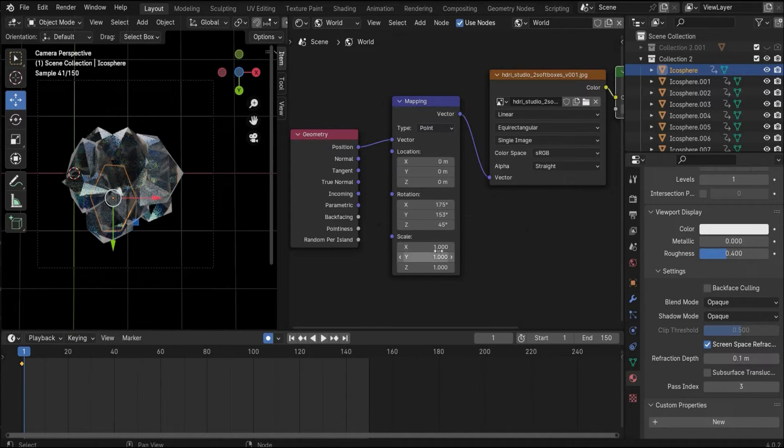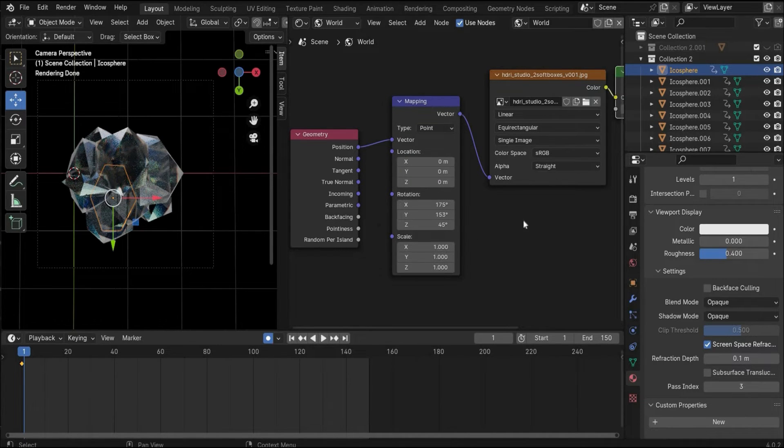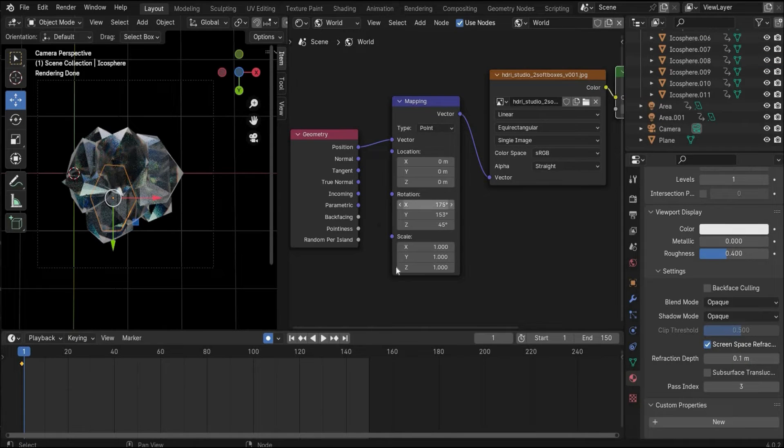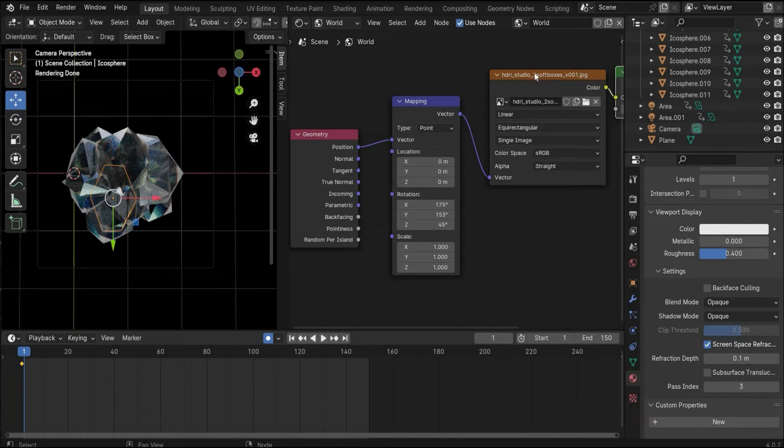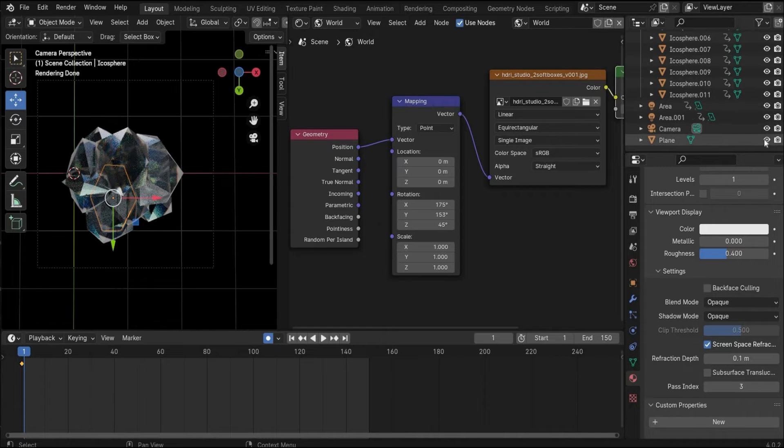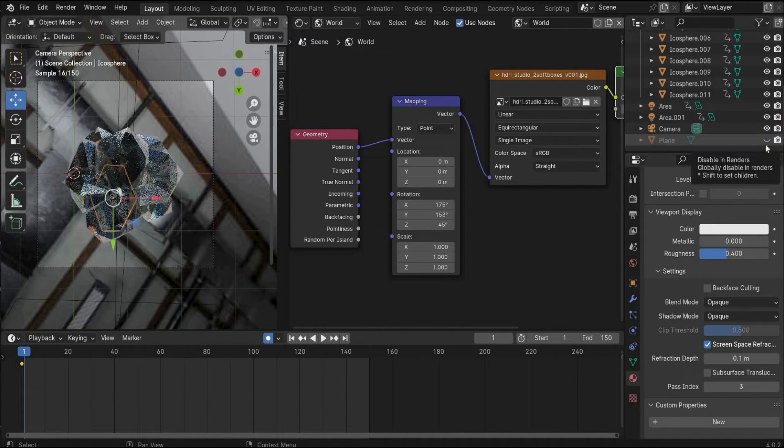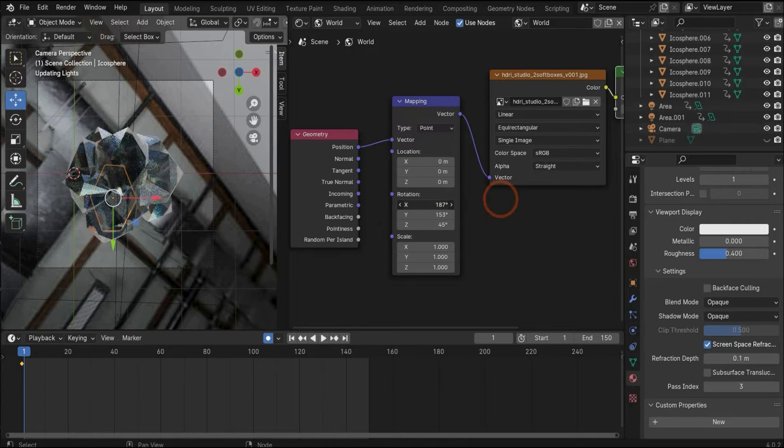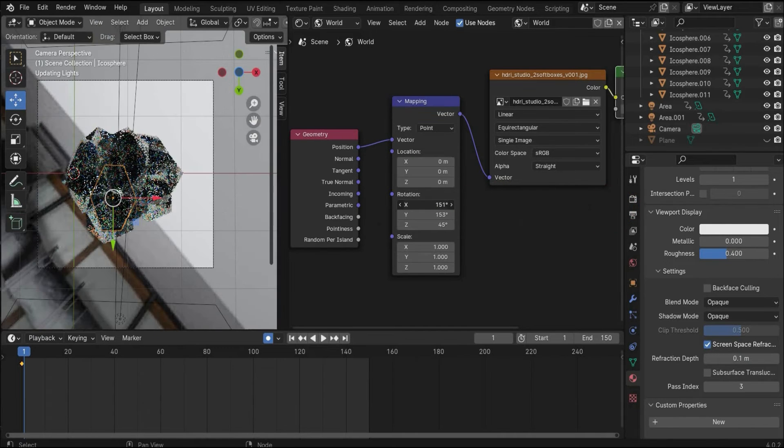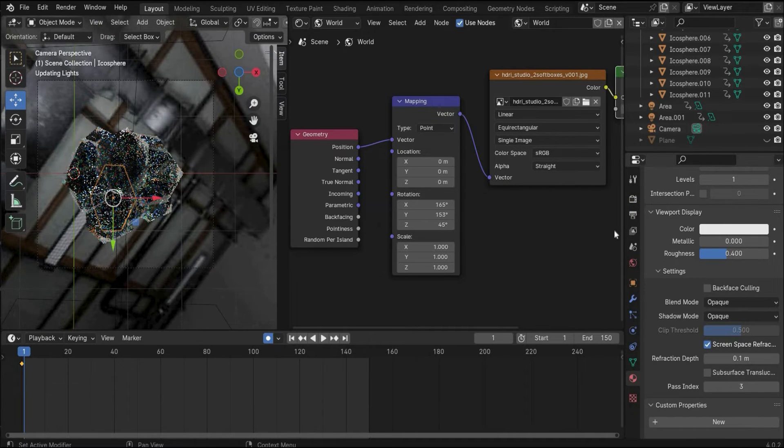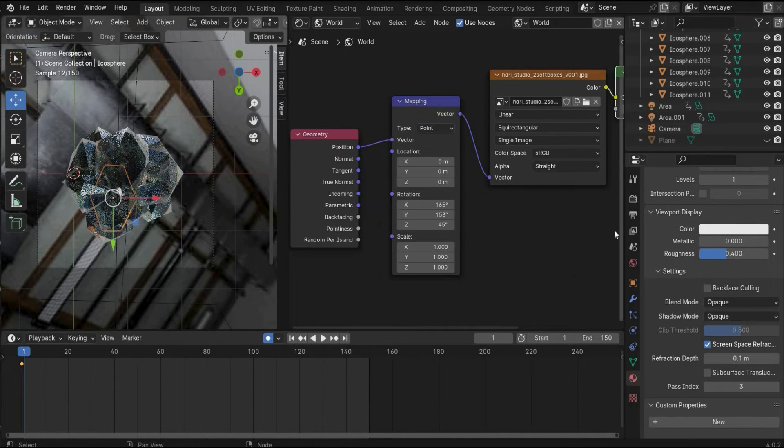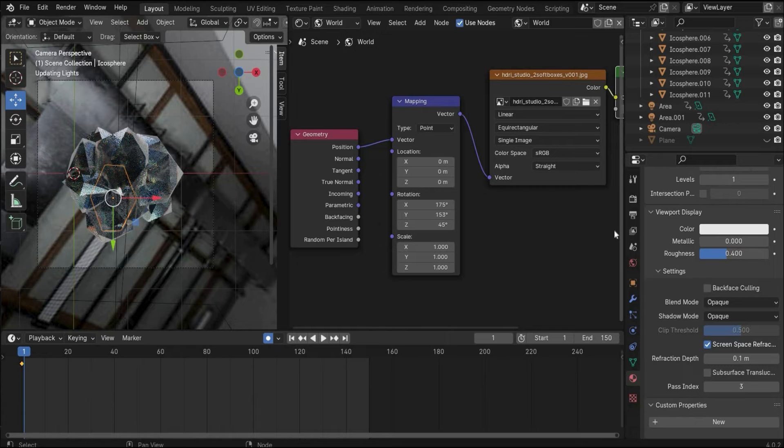I played with the rotation values to get other results and reflection of the HDI map in the background. You can't see it because of the plane, but you can play around how the HDI map is positioned in the background.